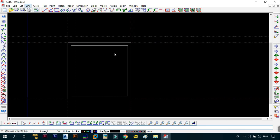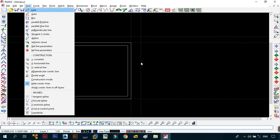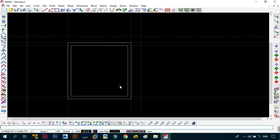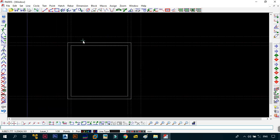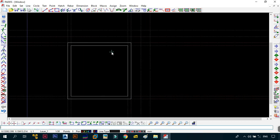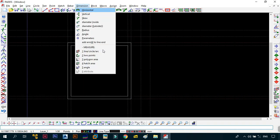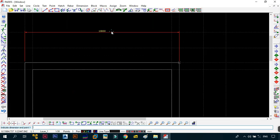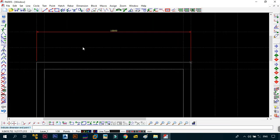Just to confirm everything is correct, let's put construction lines at each corner point. Then use DH to dimension the points. The dimension line shows this is definitely 10,000.